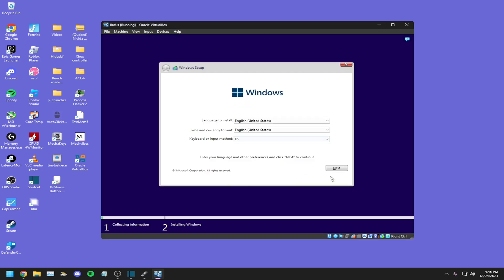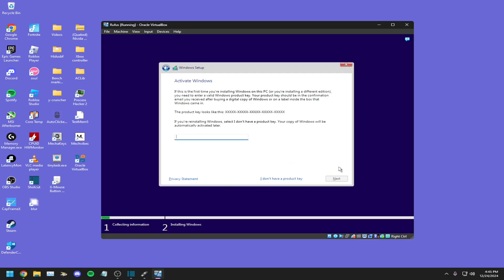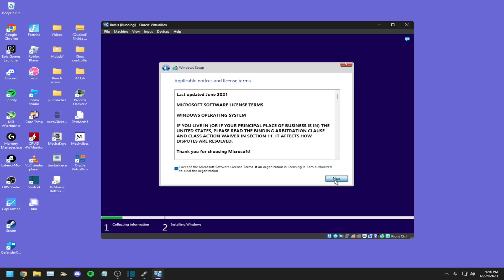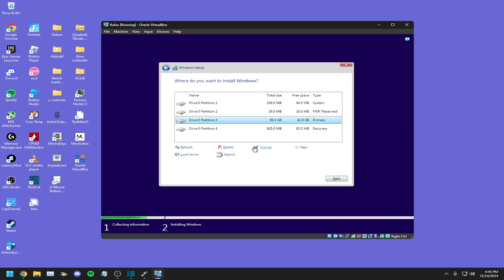Once you've booted it, click next, click I don't have a product key, click next, click I accept, next.